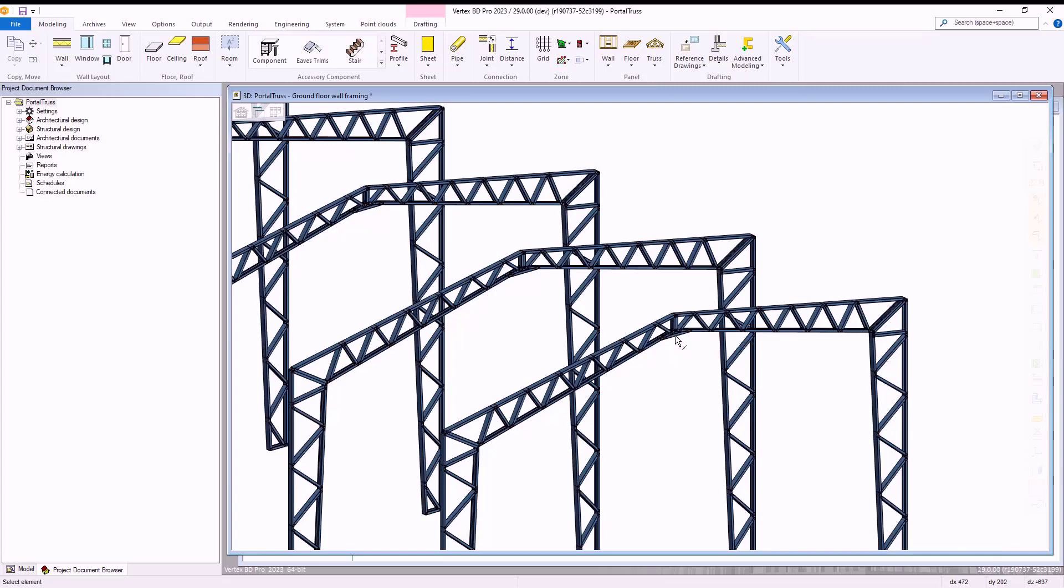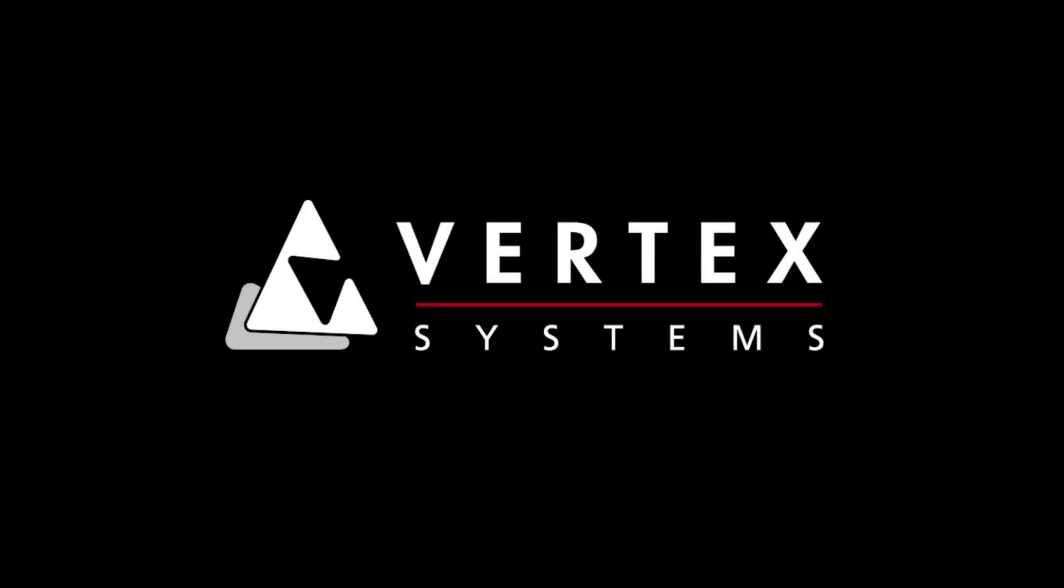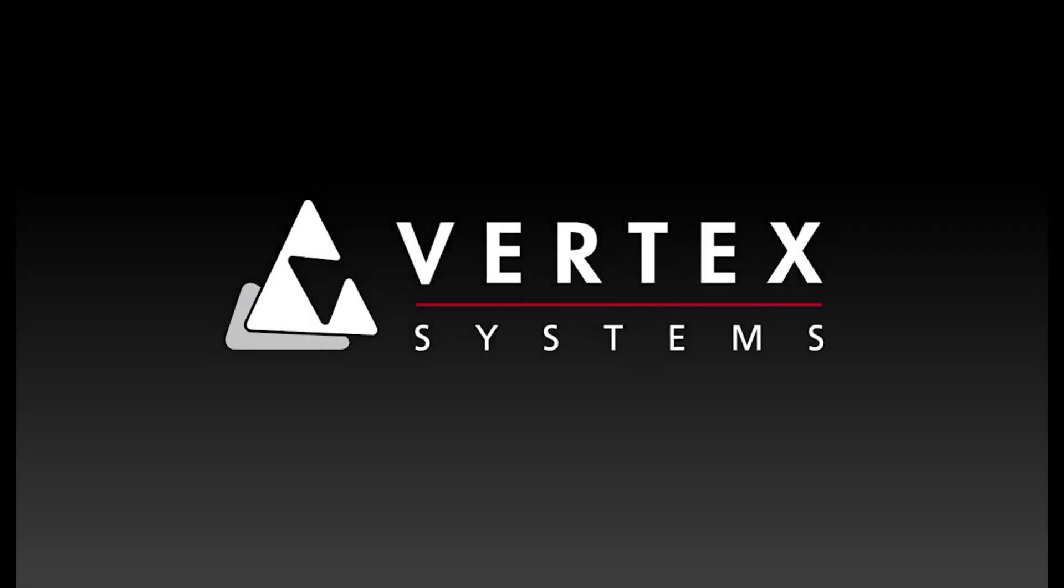Thank you for watching this video guide on how to create portal trusses within Vertex BD. Stay tuned for more helpful guides coming soon.